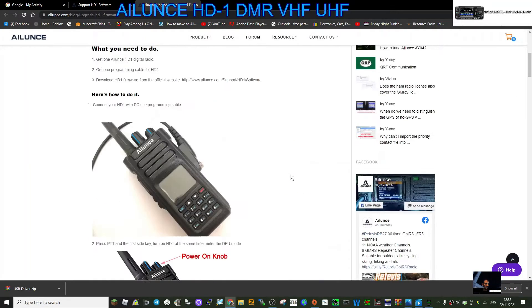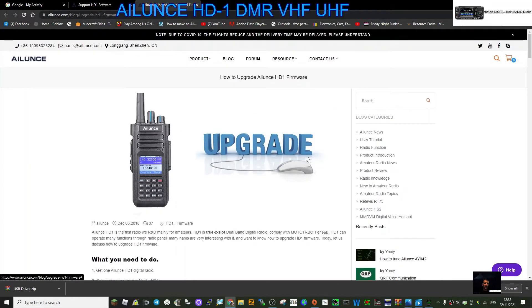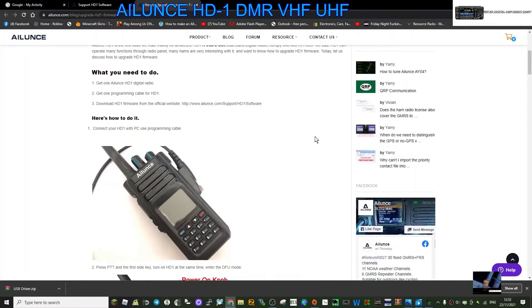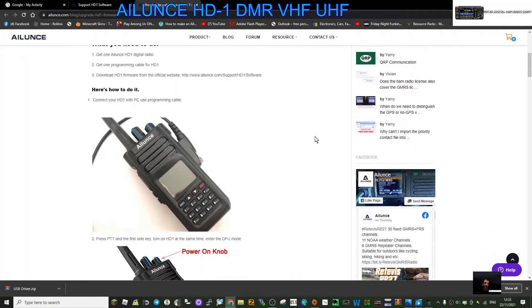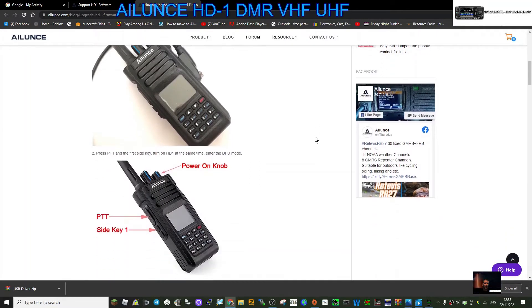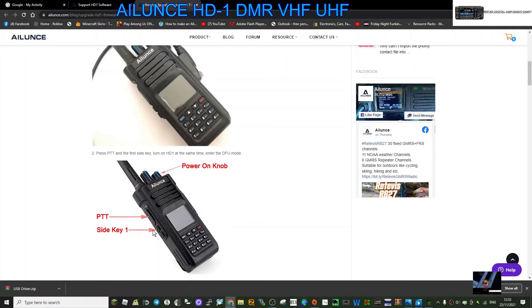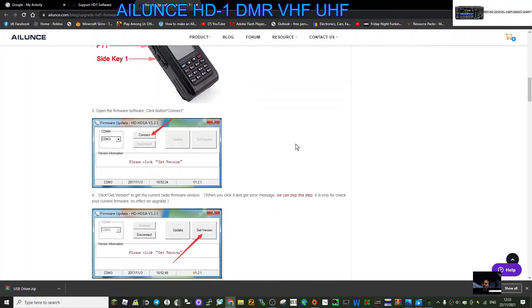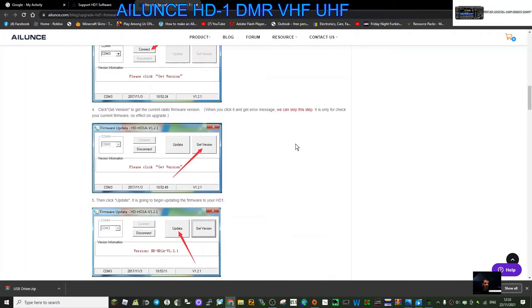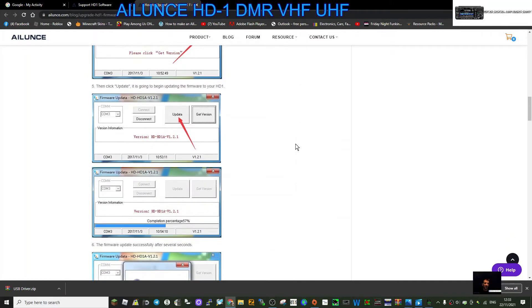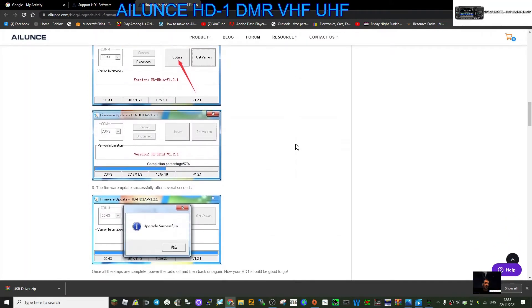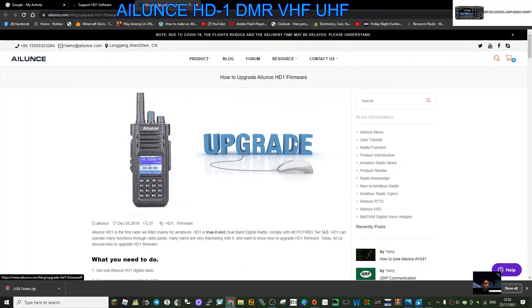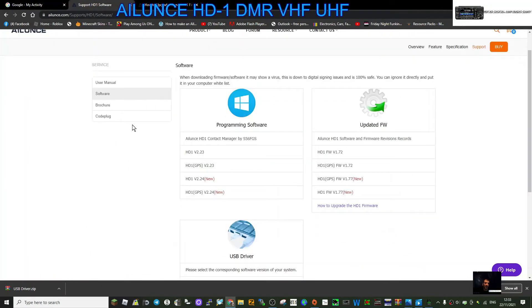Let's have a quick look at it. Get the Ailunce, get a programming cable, download the firmware, connect your HD-1 with PC using a programming cable. Press the PTT and the first side key - so the button beneath the PTT - and turn on firmware connect. Yeah, I think it looks quite good doesn't it? Get the version which we can download, update. Wow, that's a very straightforward procedure. So quite pleased with that, although I don't have the radio.